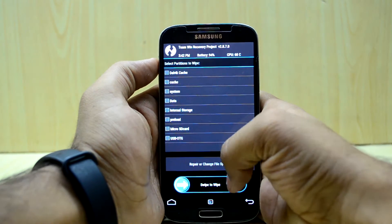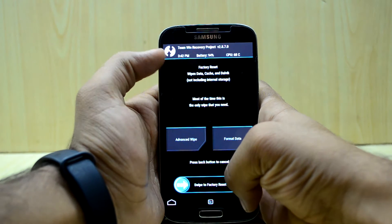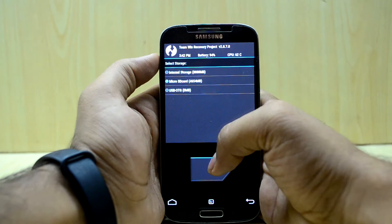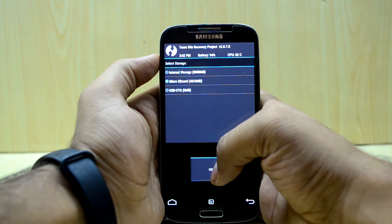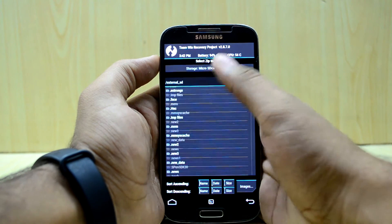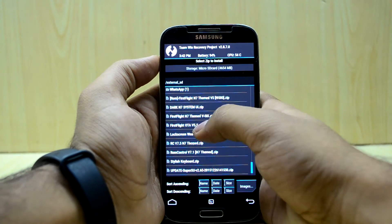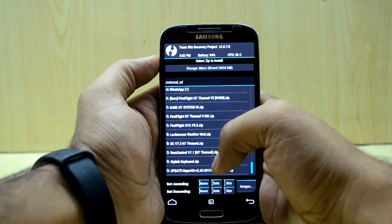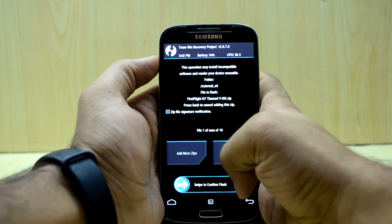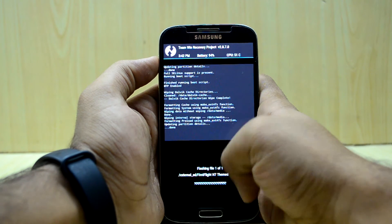Now we are going to go back and go to install. The ROM is on my micro SD card so we are going to select the micro SD card, then select the First Flight themed v6, and we are going to swipe to confirm flash.